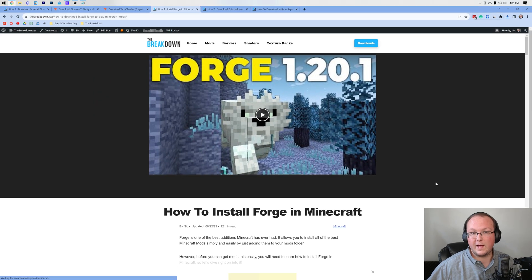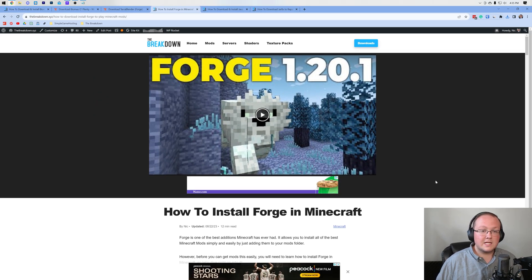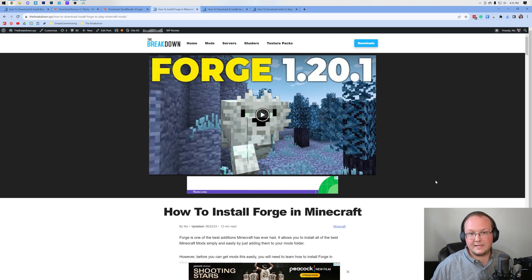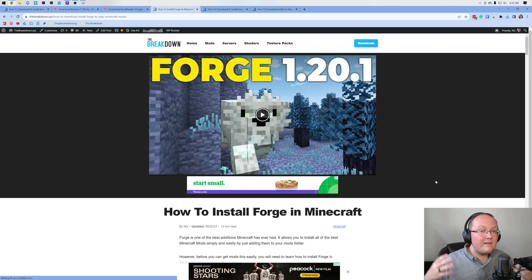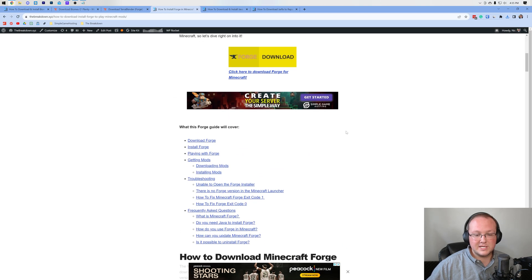Nevertheless, we need to download Forge as well. Forge is the mod loader that allows mods like Biomes O' Plenty to link back to Minecraft and work happily together.